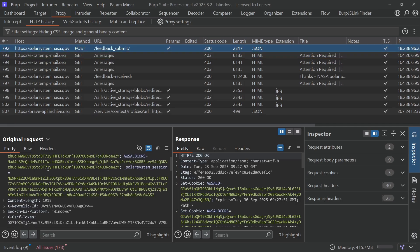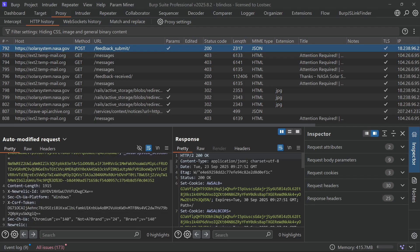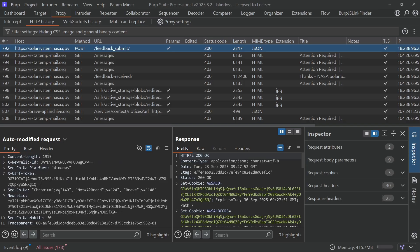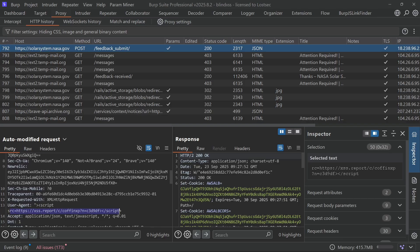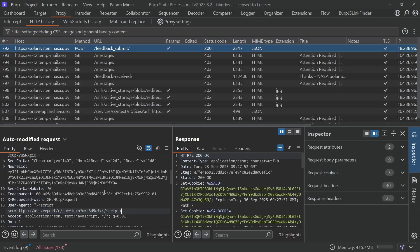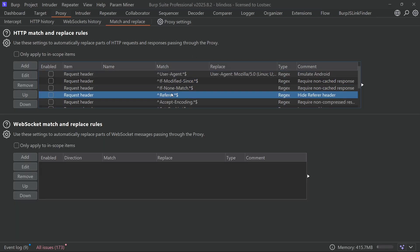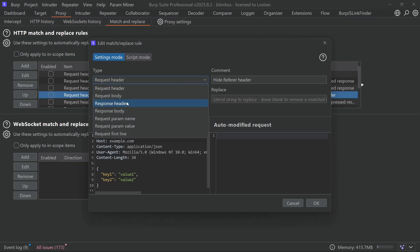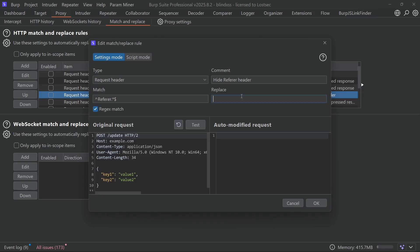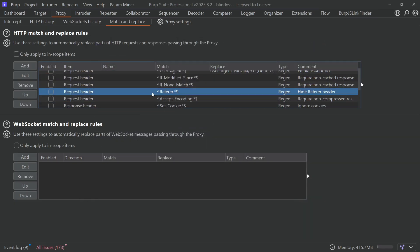You can also view the modified request in the HTTP history tab to see exactly what was sent to the backend. The reason for using headers is that servers often log this information. If the backend system that processes these logs is vulnerable, our payload will get executed. You can inject payloads into other headers as well, such as referrer, origin, host, or x forwarded for.